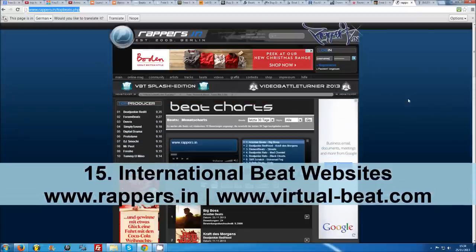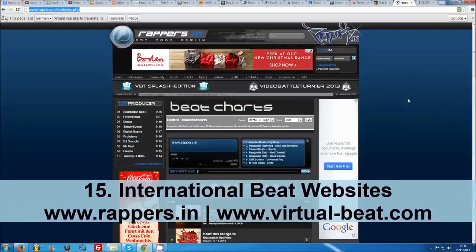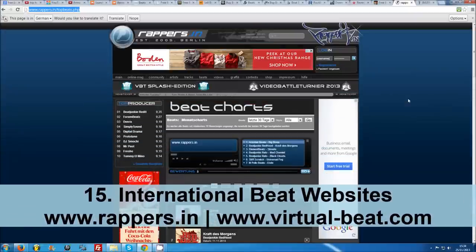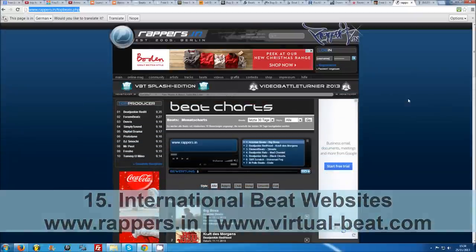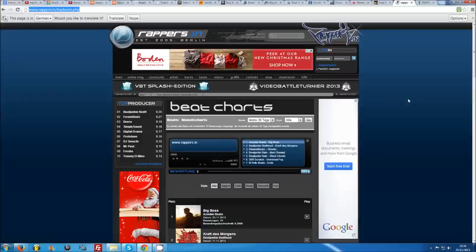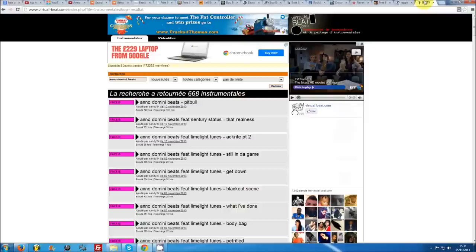Number 15: International Beat Websites. If you're willing to bridge the language gap, there are a lot of great foreign websites with thousands of free beats to download. The pick of the bunch are rappers.in, which is a German website, and virtualbeat.net, which is a French website.